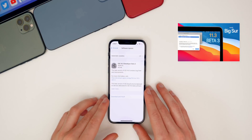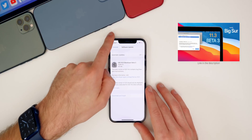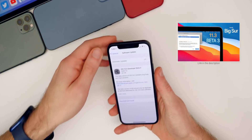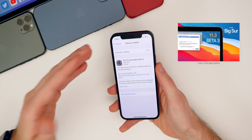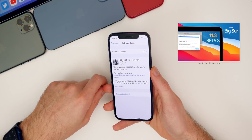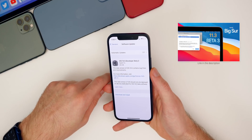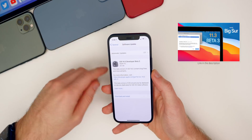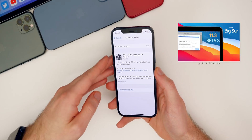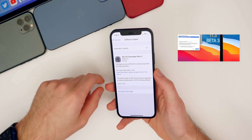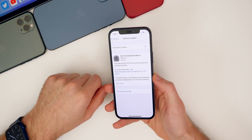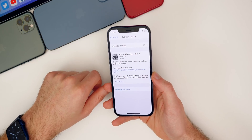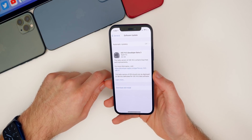But we did get the macOS Big Sur 11.3 beta 3 earlier today at the normal time, which is 1 PM Eastern. I did make a video on my YouTube channel earlier today, so if you missed that I will leave it linked down in the description below. Make sure you check that out if you have a Mac.